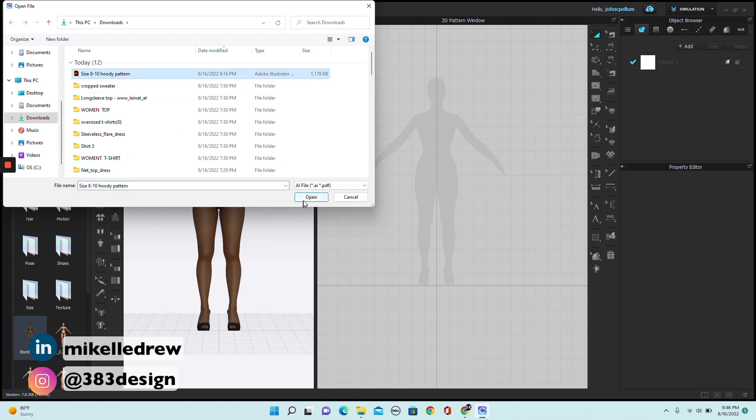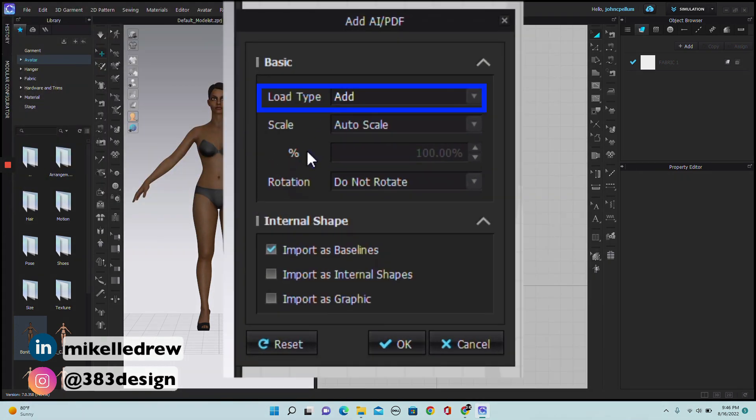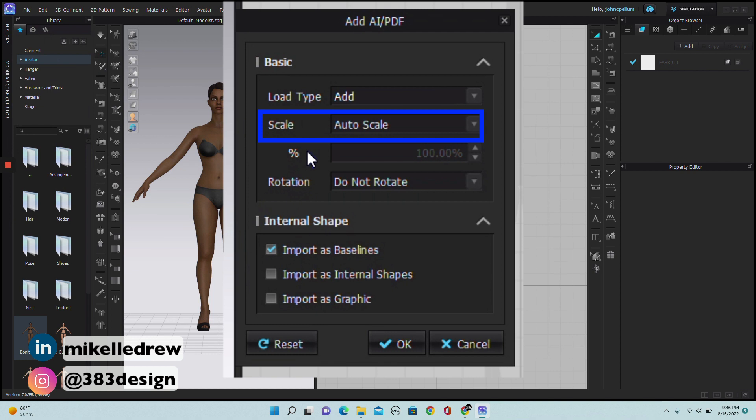Before it gets added to the workspaces, a box appears. Keep the load type on Add, the Scale at Auto Scale, just make sure your Illustrator pattern is at Full Scale, the Rotation on Do Not Rotate, and for the Internal Shape section choose Import as Baselines.